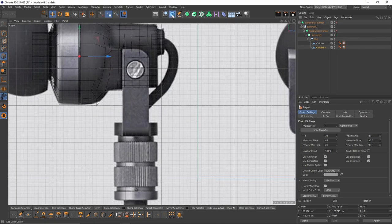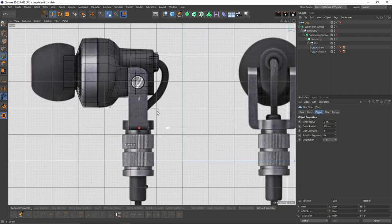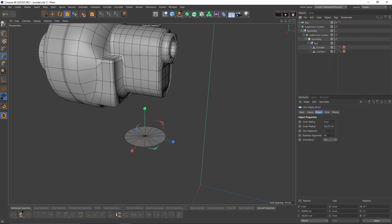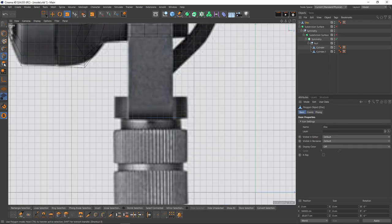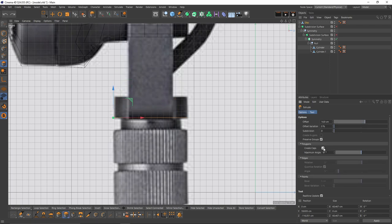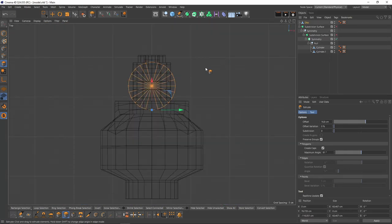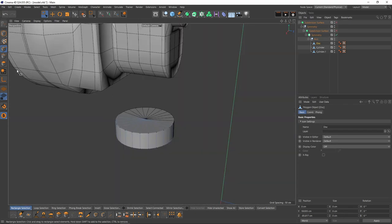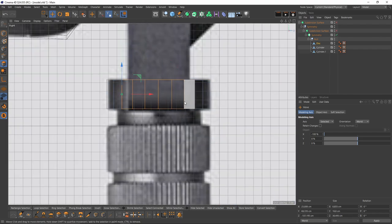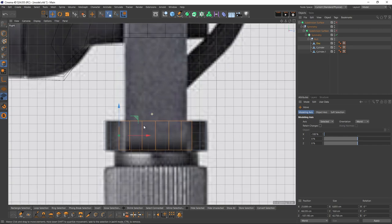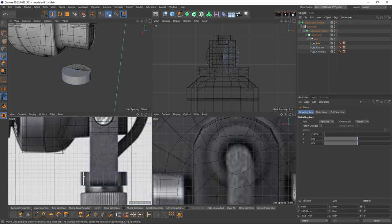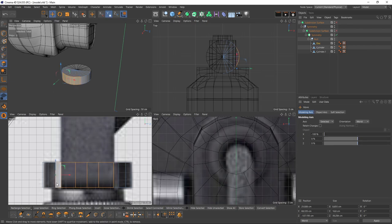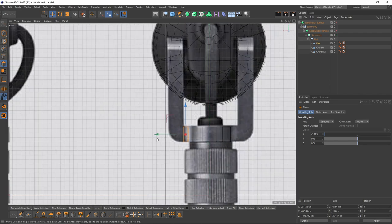Now let's move on to that piece — I'll create a disk, position it here, increase my segments to 24, make it editable, select all and extrude with caps on. I can use symmetry on that object too, so I can delete this side and put it into my symmetry group. Now I need to select the polygons but they are too big for that shape, so I can simply slide this like that. In back view, press Ctrl and extrude, then scale them to zero.